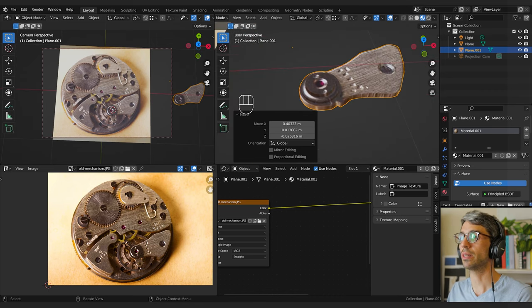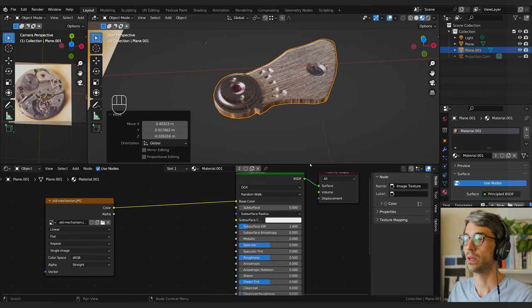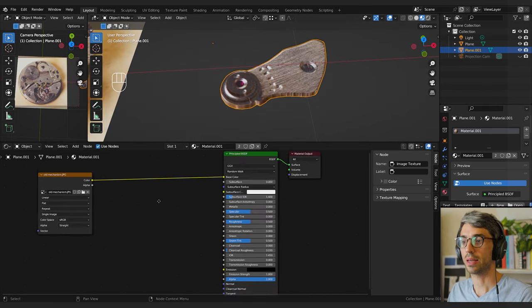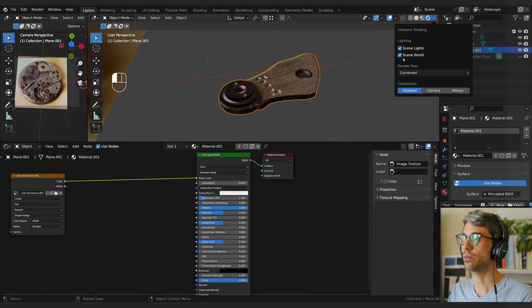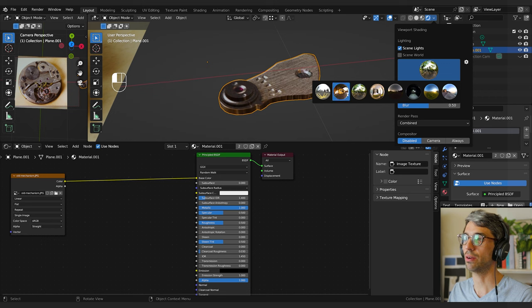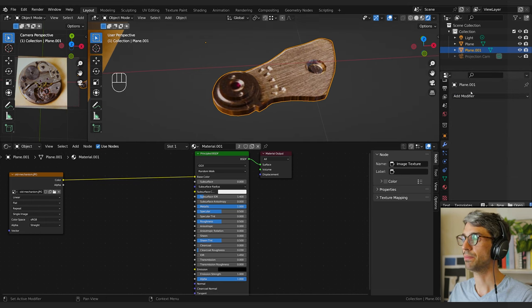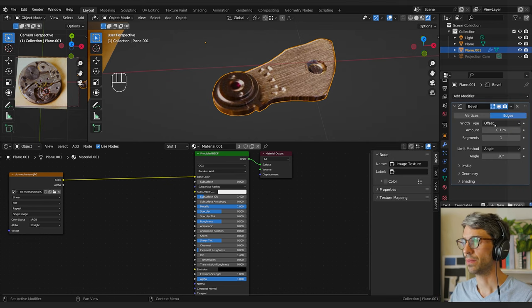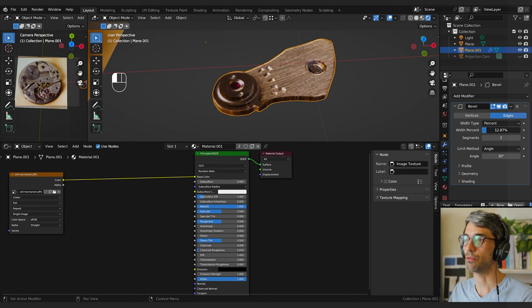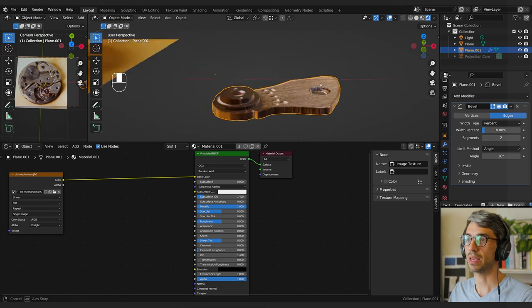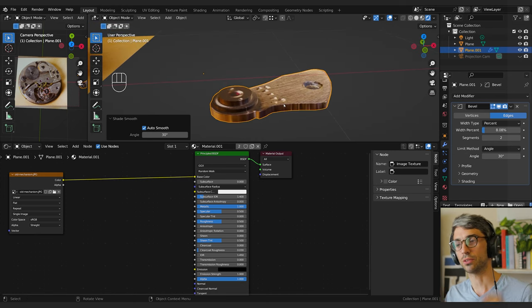Now let's do a few things to this material. Turn on Metallic and turn that up. I'll switch to rendered view, turn off Scene World in the little dropdown, and pick one of the built-in HDRIs. Over on my Modifiers tab, I'll add a Bevel modifier — switch it to Percent, which sometimes gives a better result with complex geometry. Set it to two segments and about eight percent to bevel those edges a little bit. Right-click and Shade Auto Smooth so it shades smooth where the angle between faces isn't too steep.